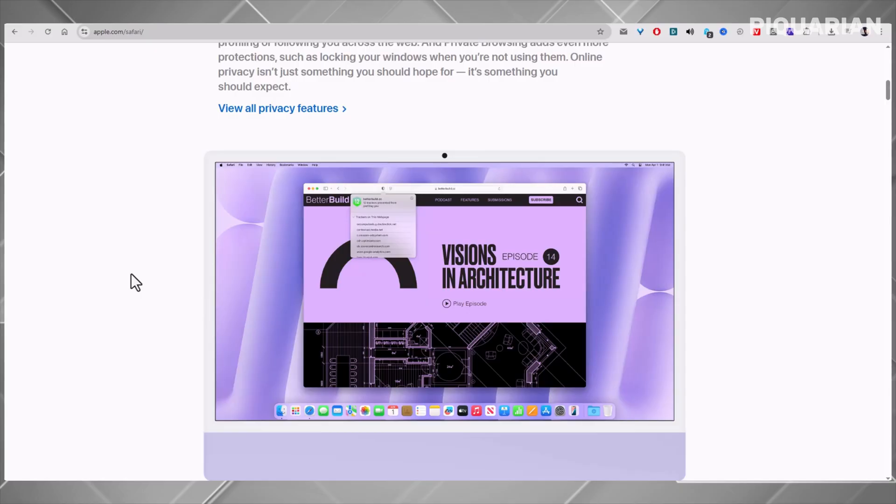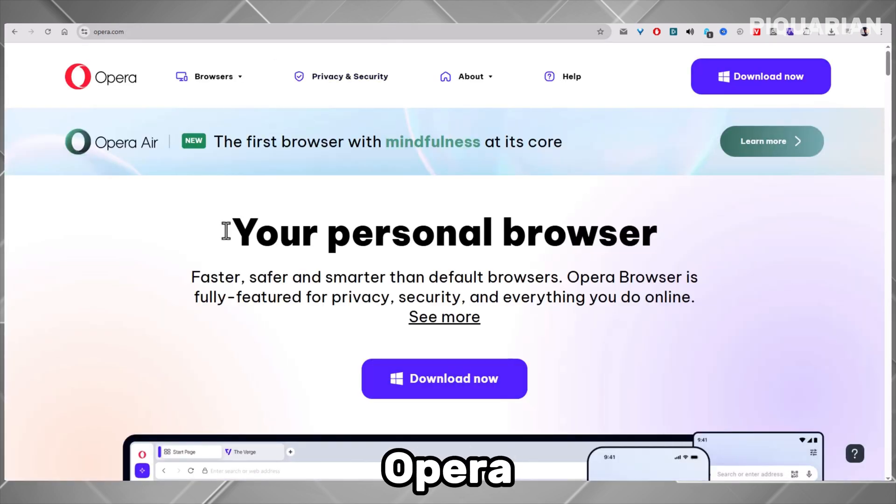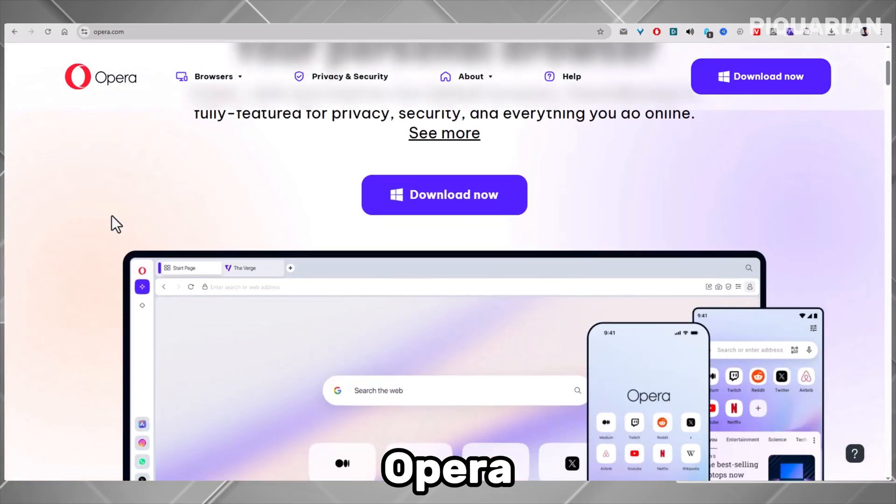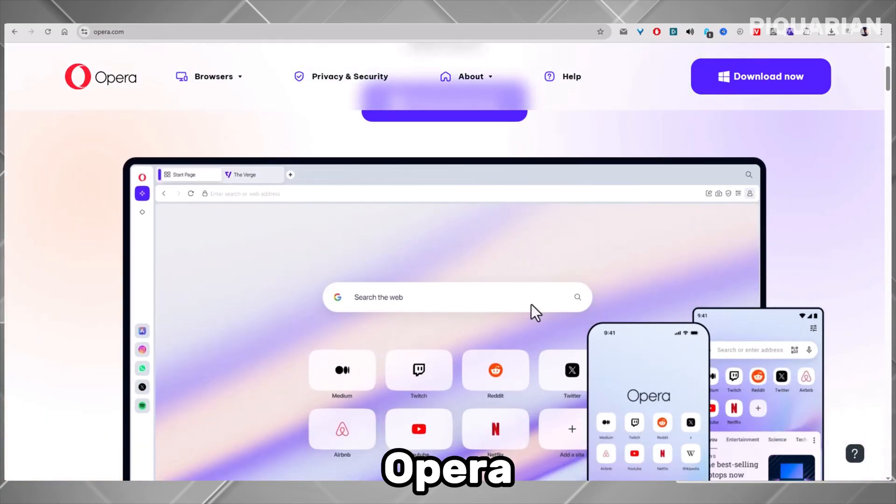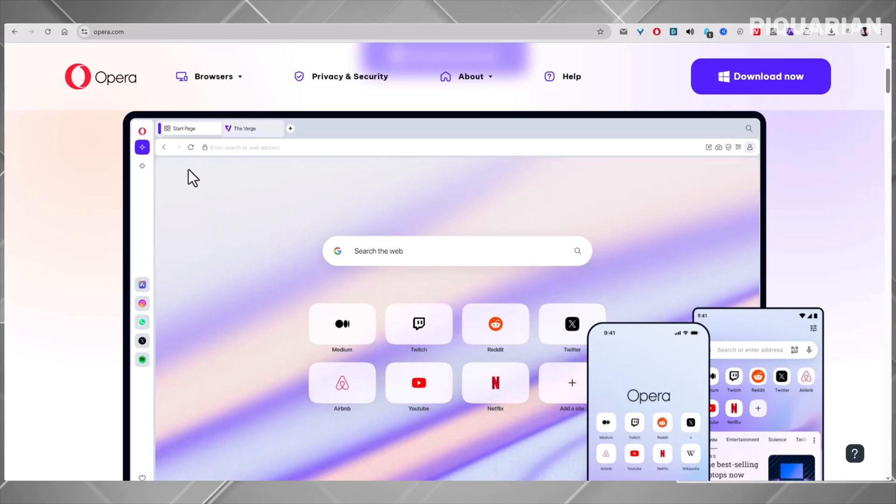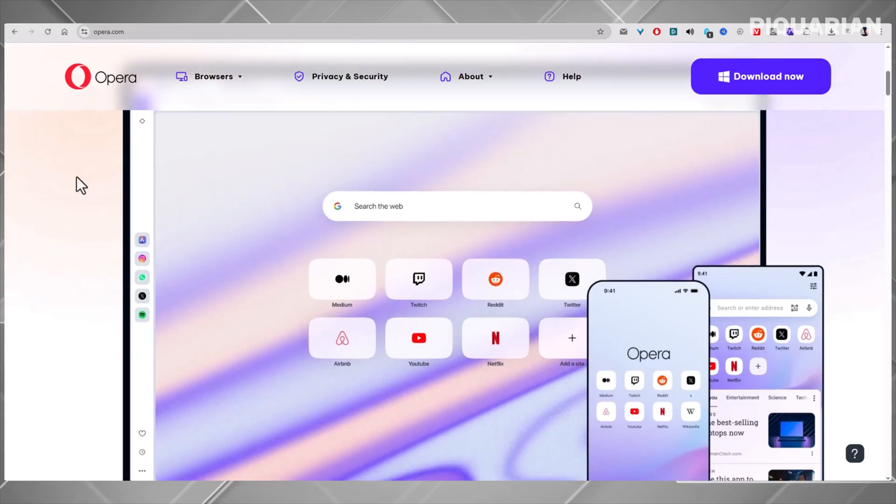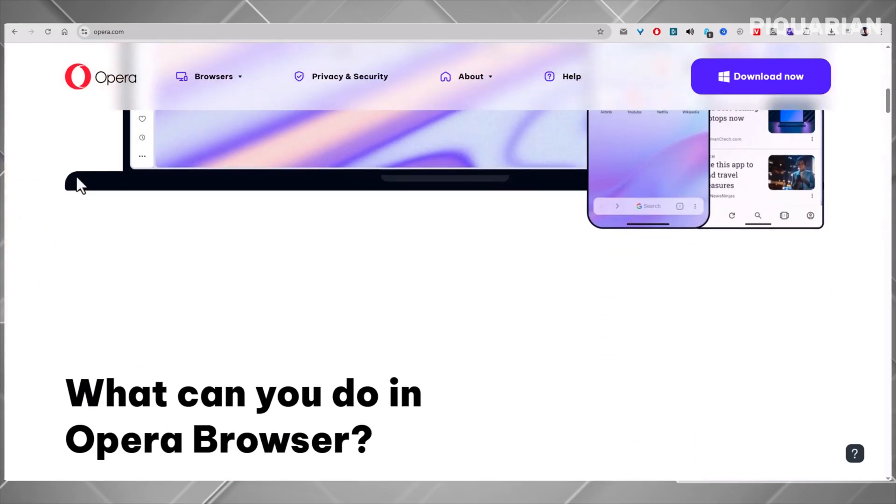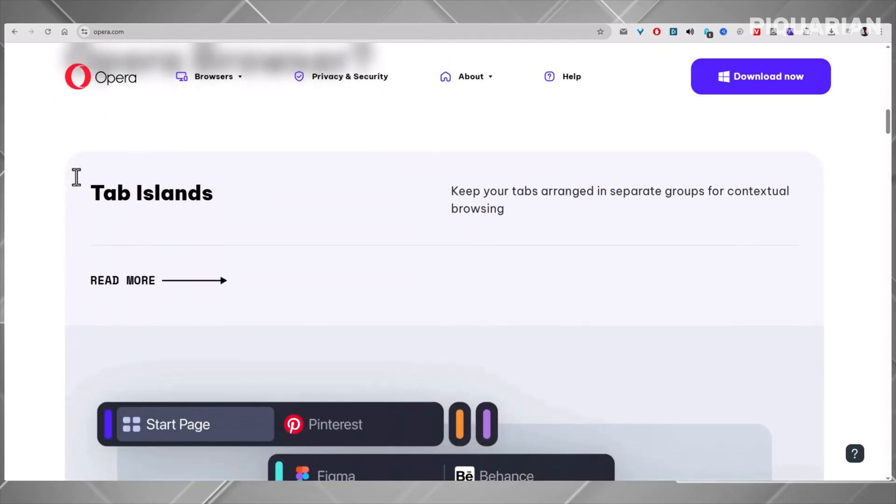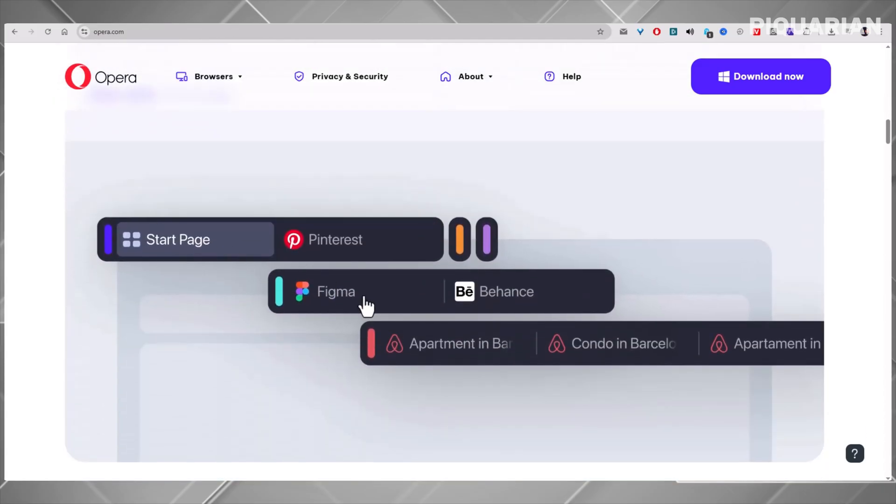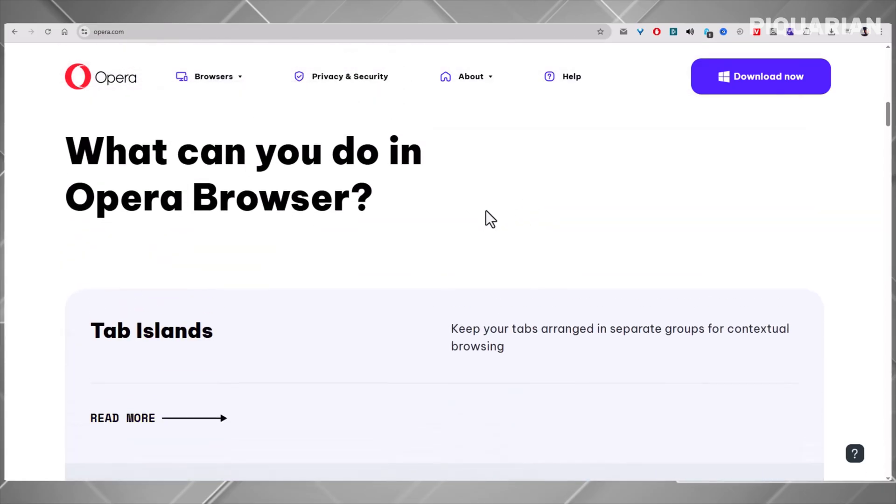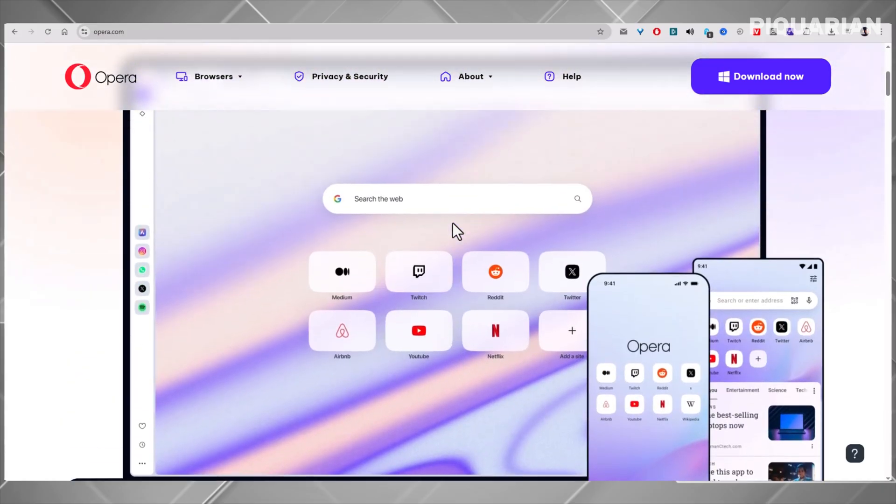But maybe you want more. You want a built-in VPN. You want to download videos. You want it all. That's exactly where the next browser shines. Opera gives you features other browsers hide behind extensions. VPN, it's built-in. Adblocker, built-in. Even Turbo Mode for loading pages faster on slow connections, and a battery saver when you're low on power. Opera feels like a tech toolbox you didn't know you had. It's one of the most underrated browsers on this list.